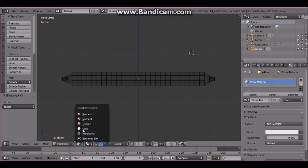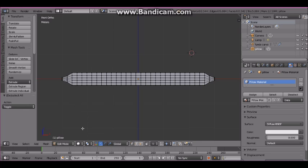Change the display to solid. Go to object mode and click on smooth.